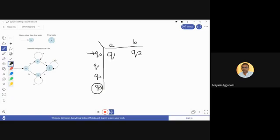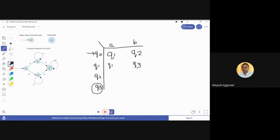We have now done for q0 — there are only two arcs going outside of q0. Moving to q1: when a comes as input, it returns back to q1 itself, so we write q1 for (q1, a). On input b, it goes to q3, so we write q3 for (q1, b).